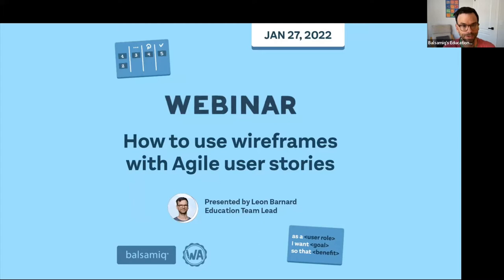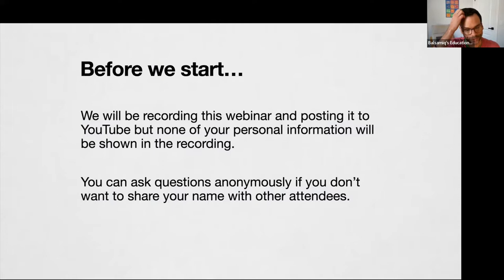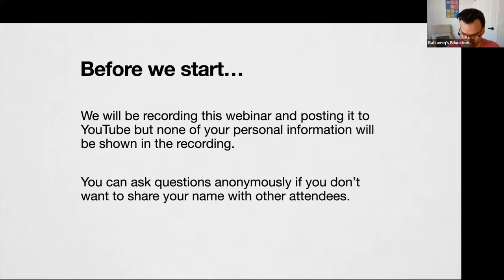There should be time at the end for questions. If you have them, I'd love to have some conversations. If you think of any questions along the way, you can use the Q&A feature in Zoom and I will get to those at the end. We're going to be recording this and then putting it on our YouTube channel. You can ask questions anonymously in the Q&A feature if you don't feel like sharing your name.